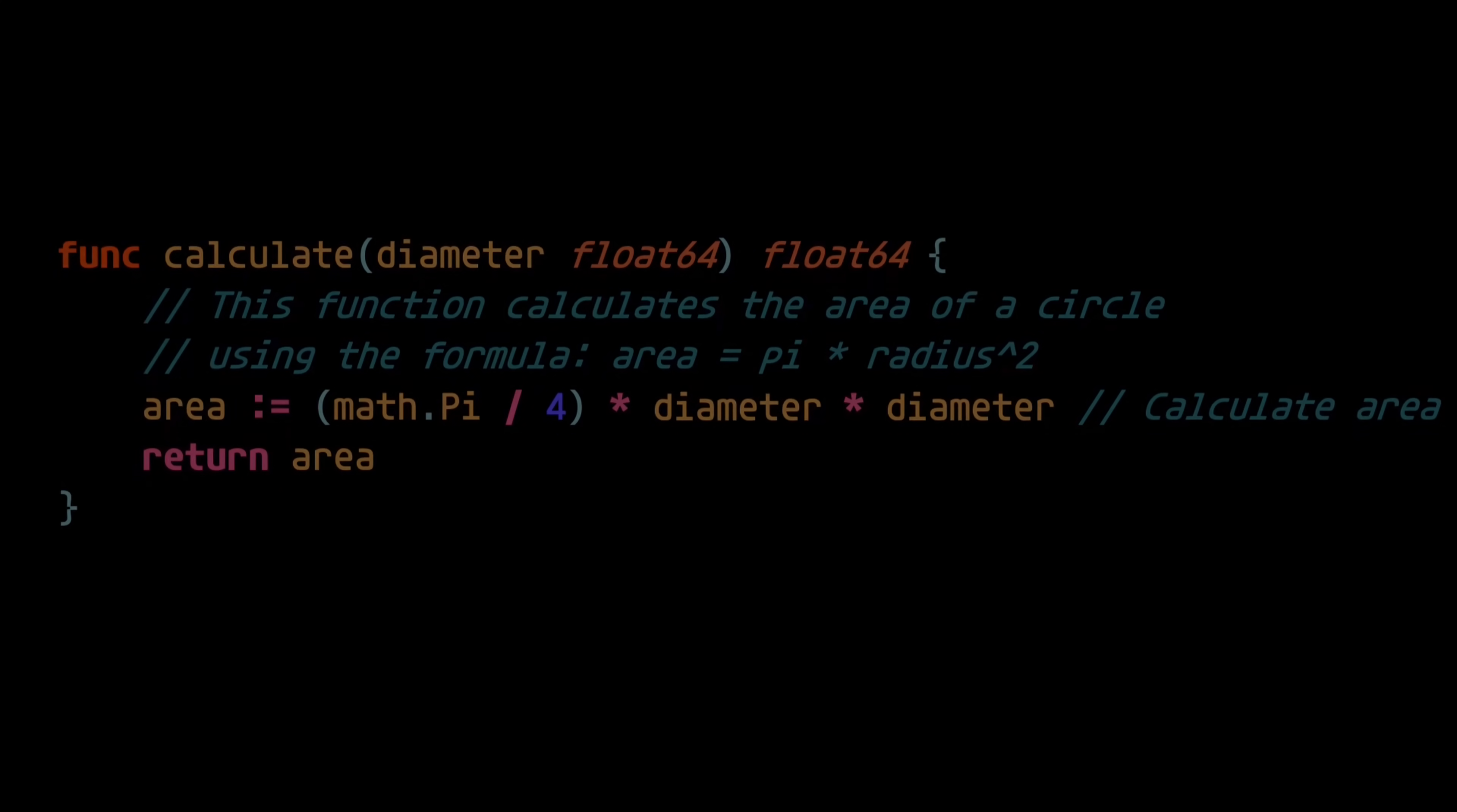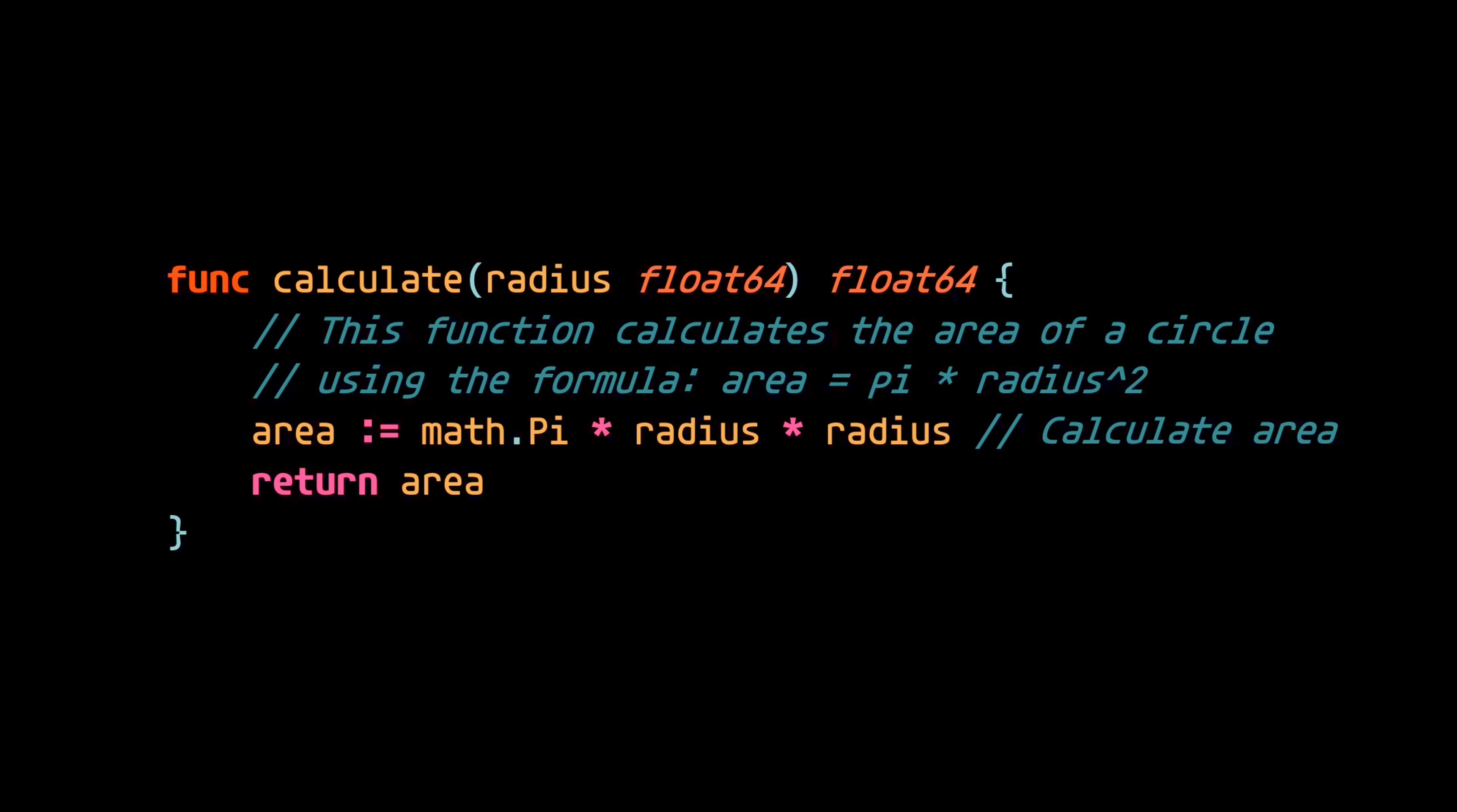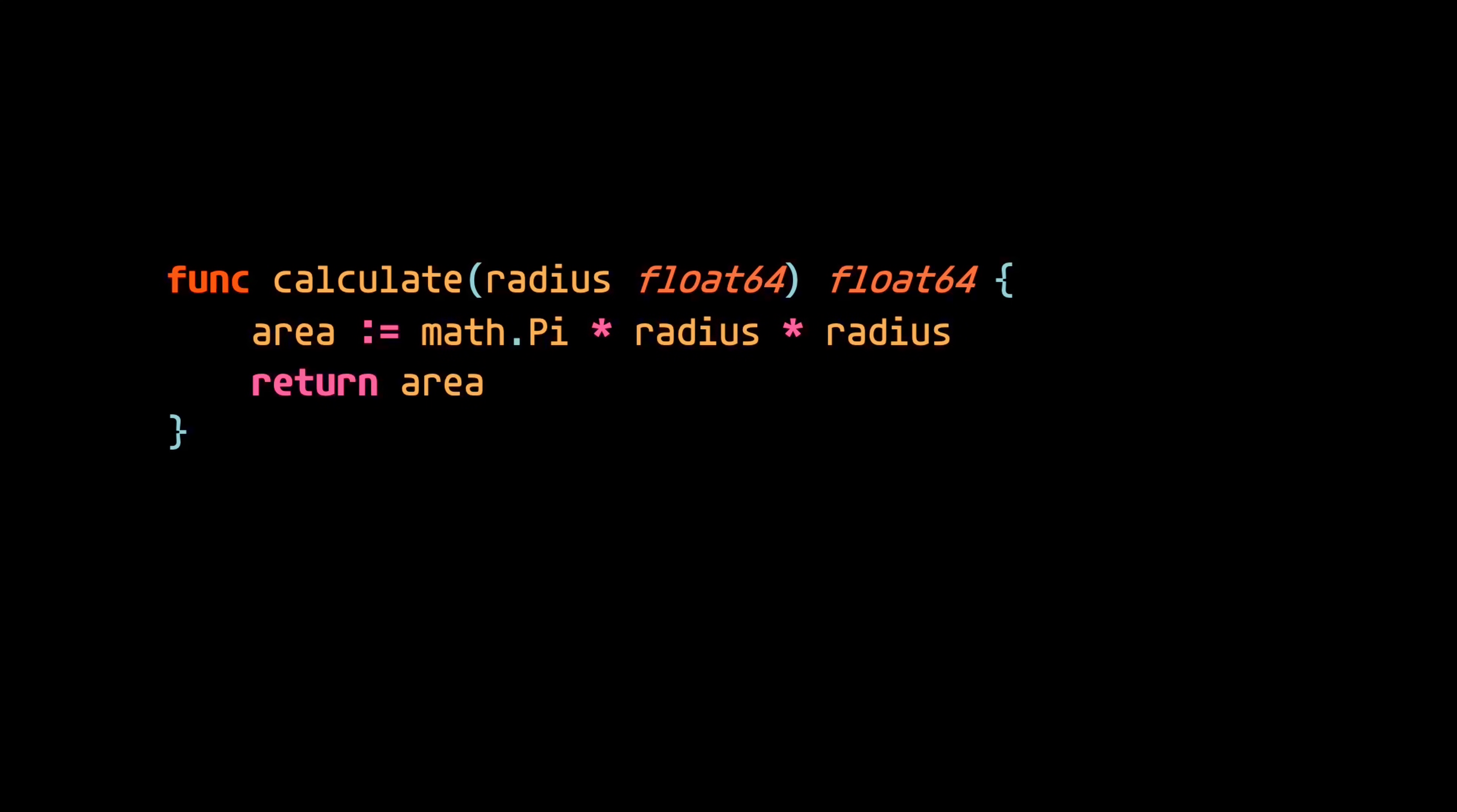Now, going back to the original function, first of all, these comments that explain what this function is doing are redundant. We can already see the calculations that are happening just by looking at the code. So removing them eliminates the possibility for these comments to lie to us in the future.